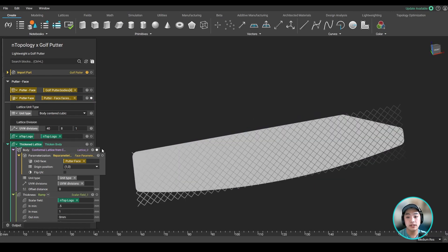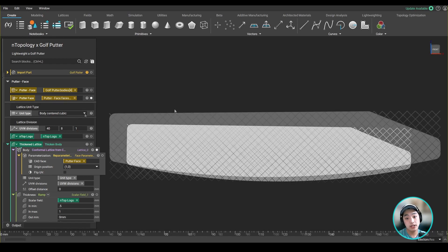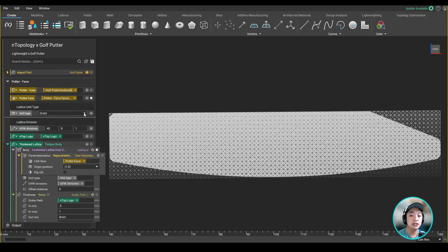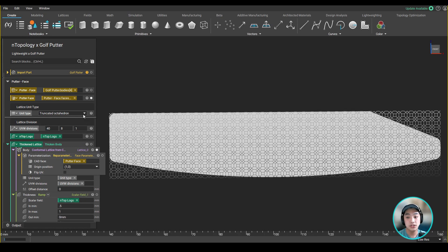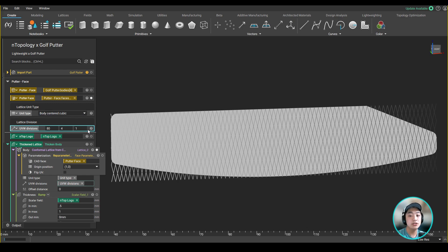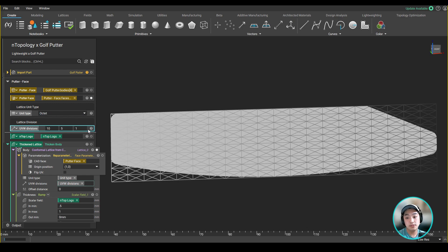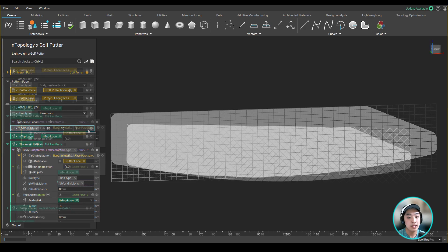Now using that face, I created a conformal lattice on that area, and I can start looking at different surface texturing by changing up the unit types. I can also very quickly change up the lattice divisions by changing a couple of values.